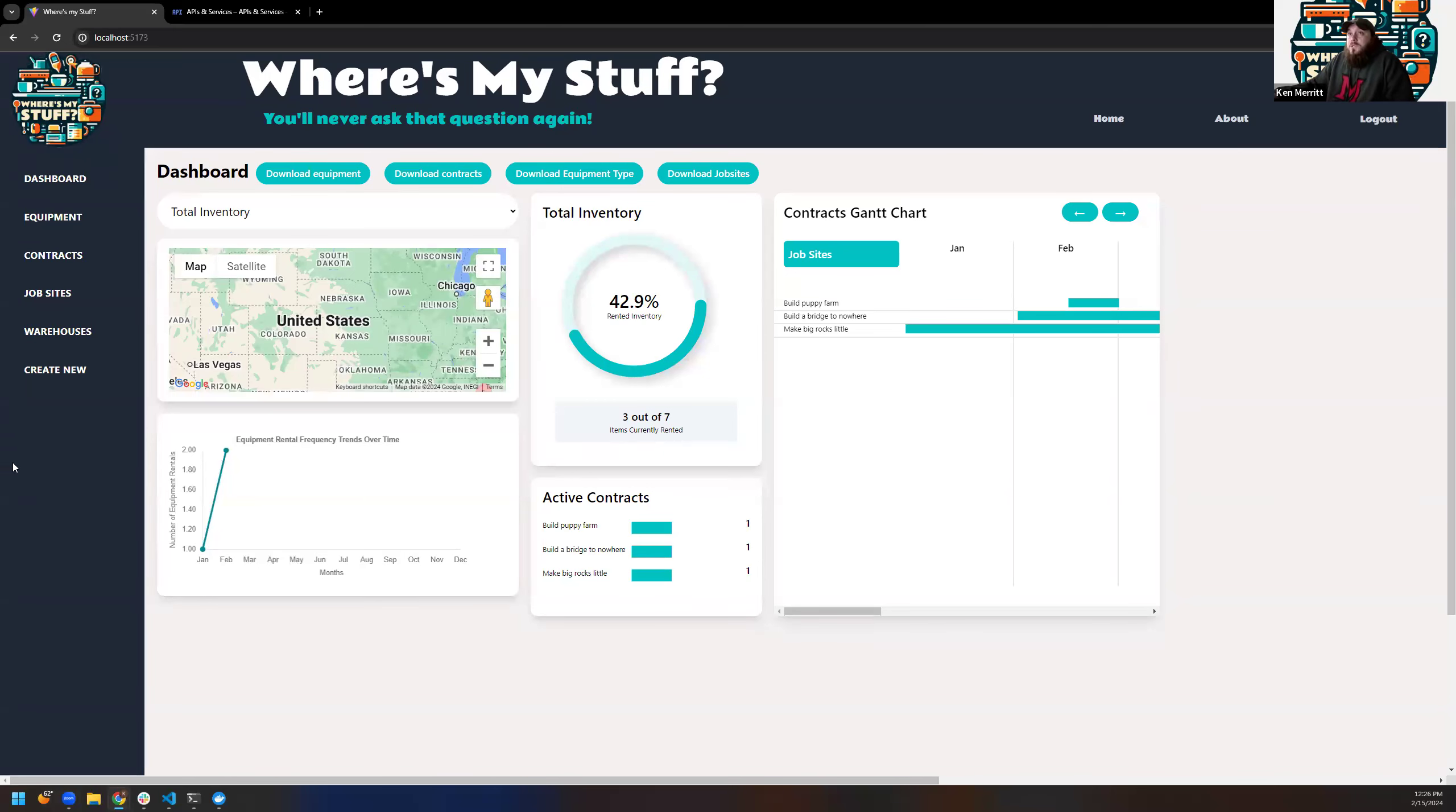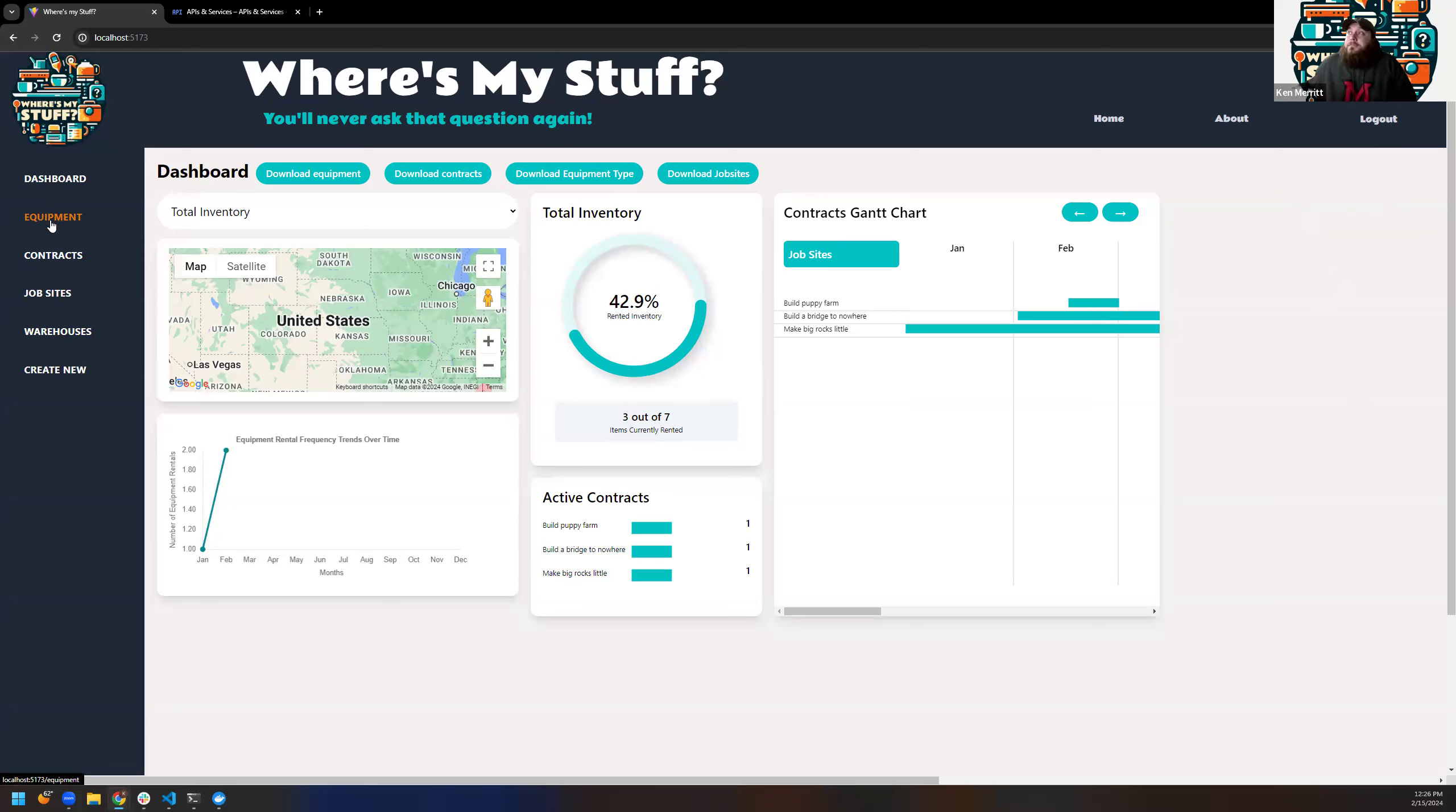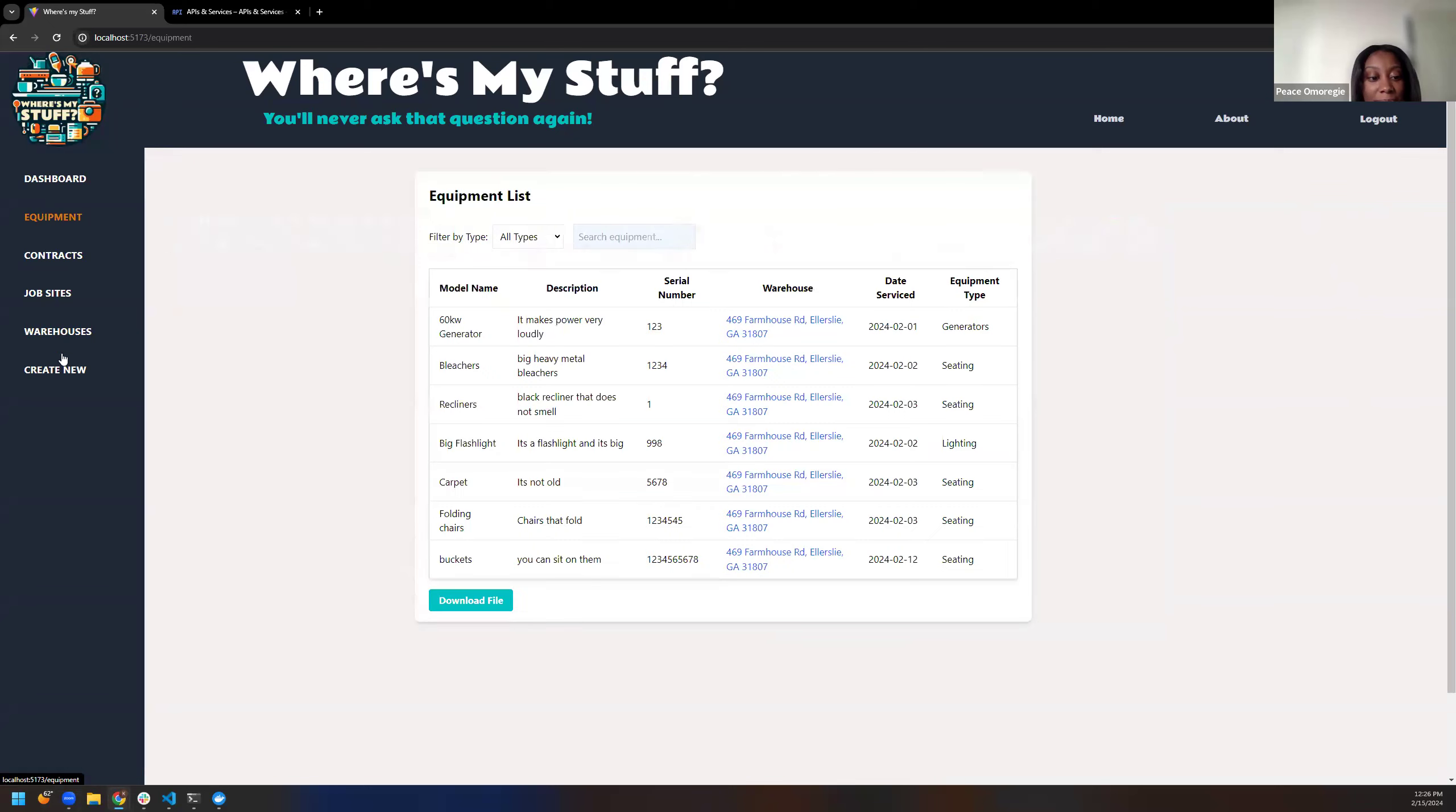As you notice, once you log in, your side navigation bar appears. Your log out button switches to, or log in button switches to log out. And move to the equipment piece. Did you have anything else? No. Did I miss anything? That's good.